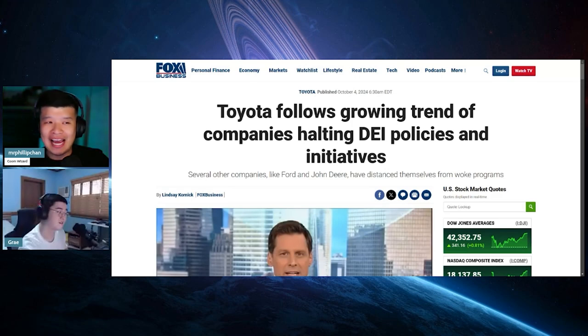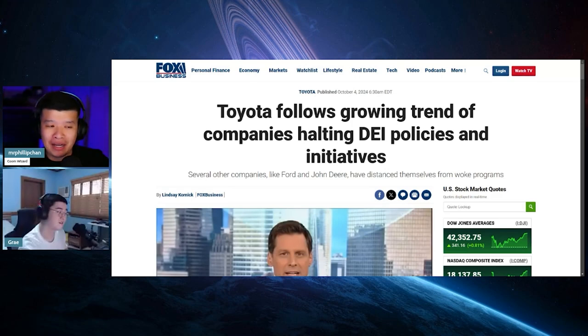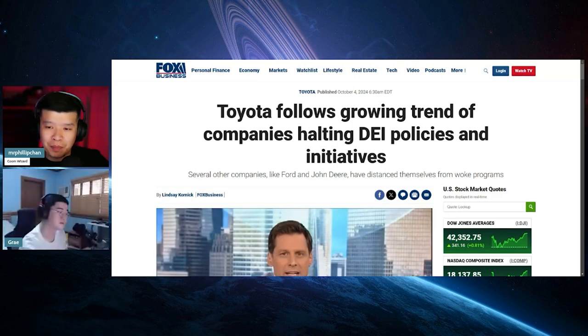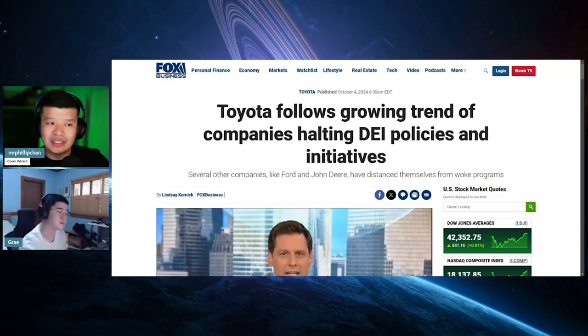Yeah. And if this is going to lose them money, let's stop it. That's their bottom line. Right? It's the same thing for anything else.